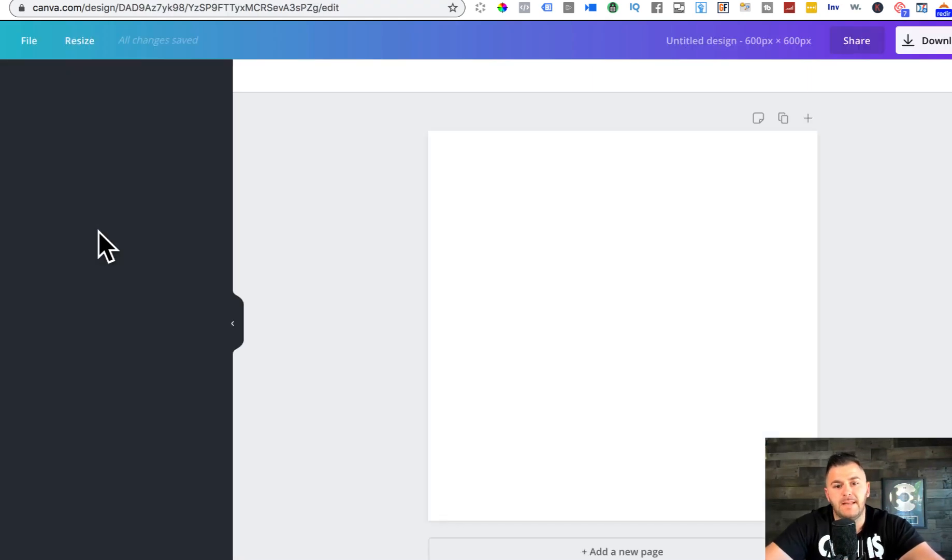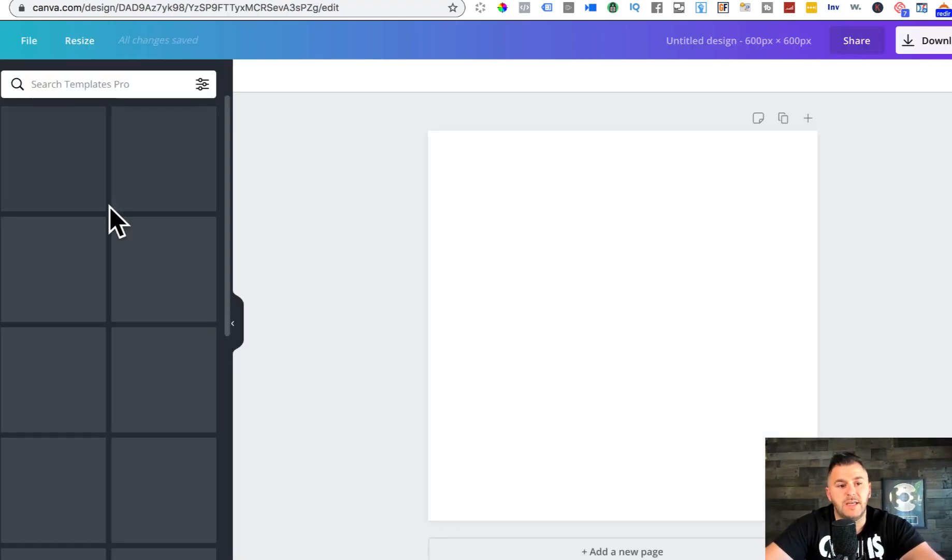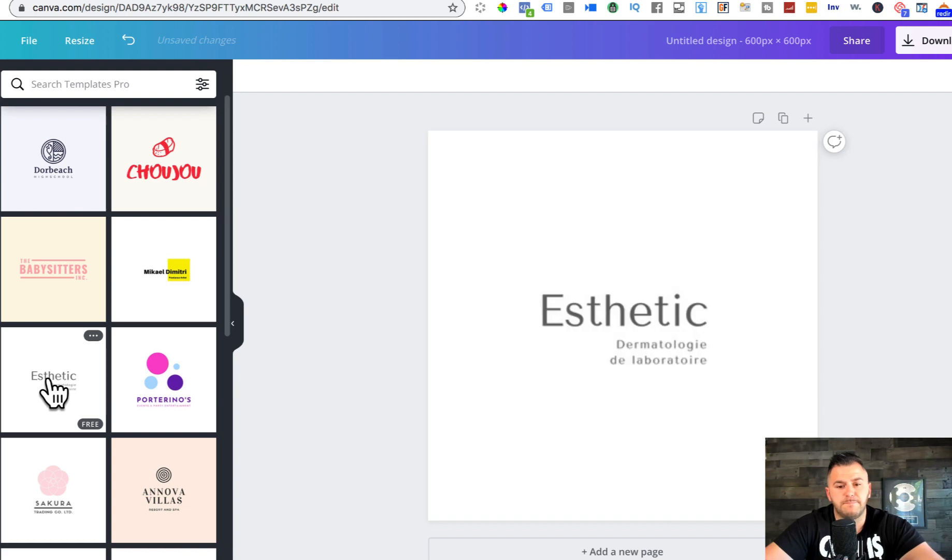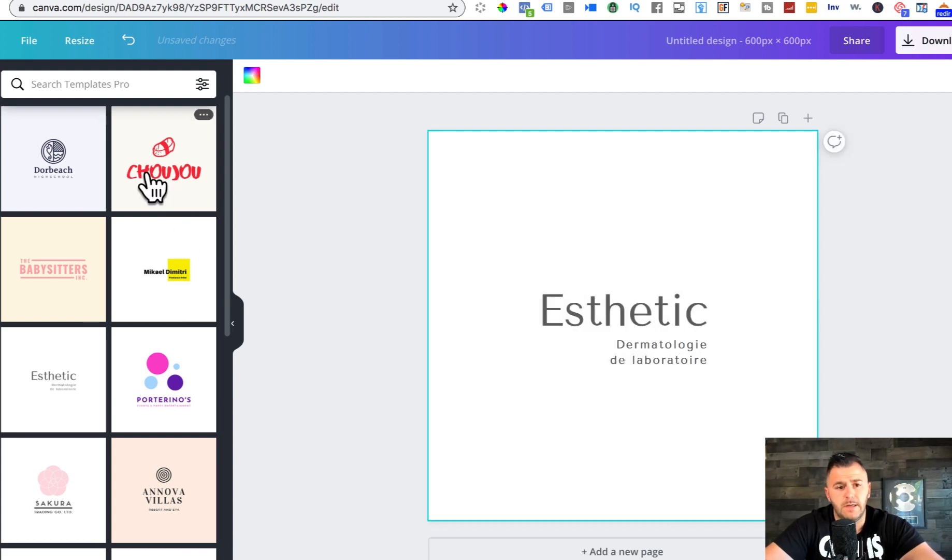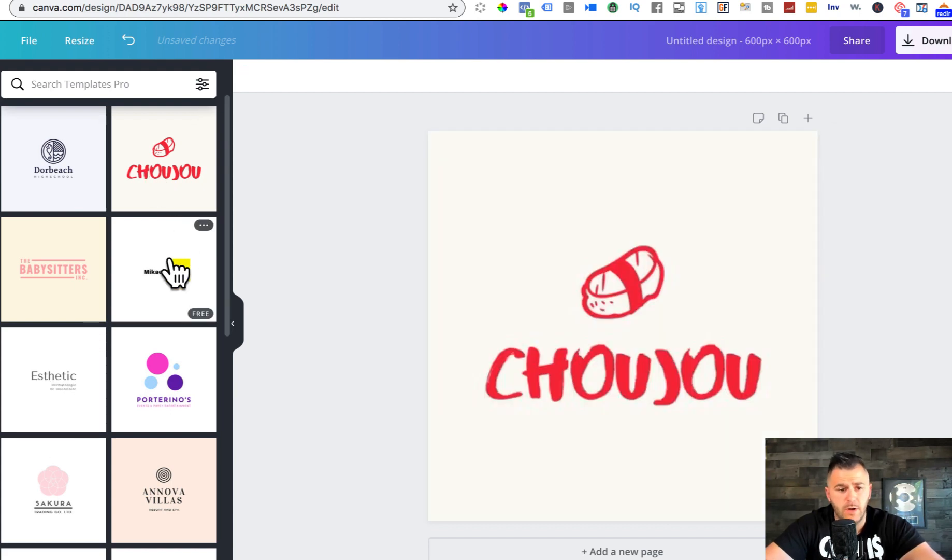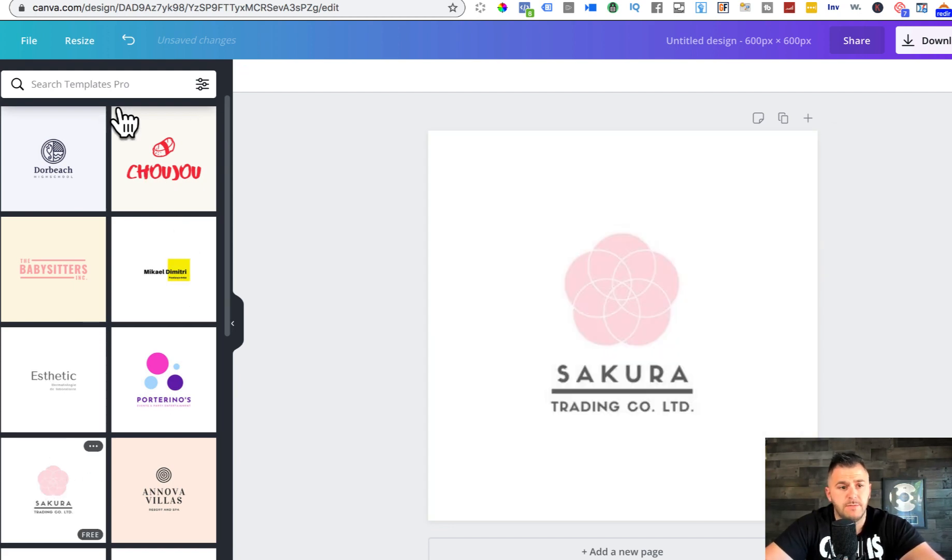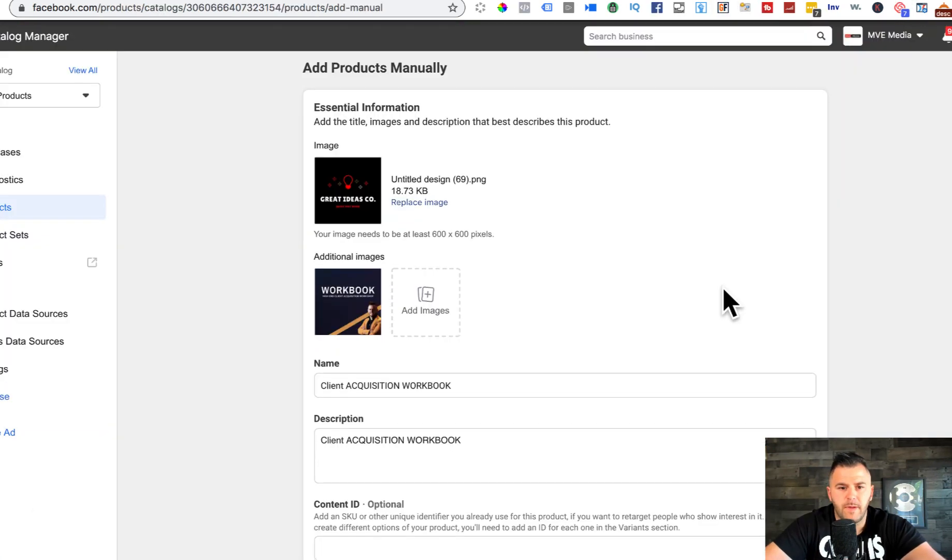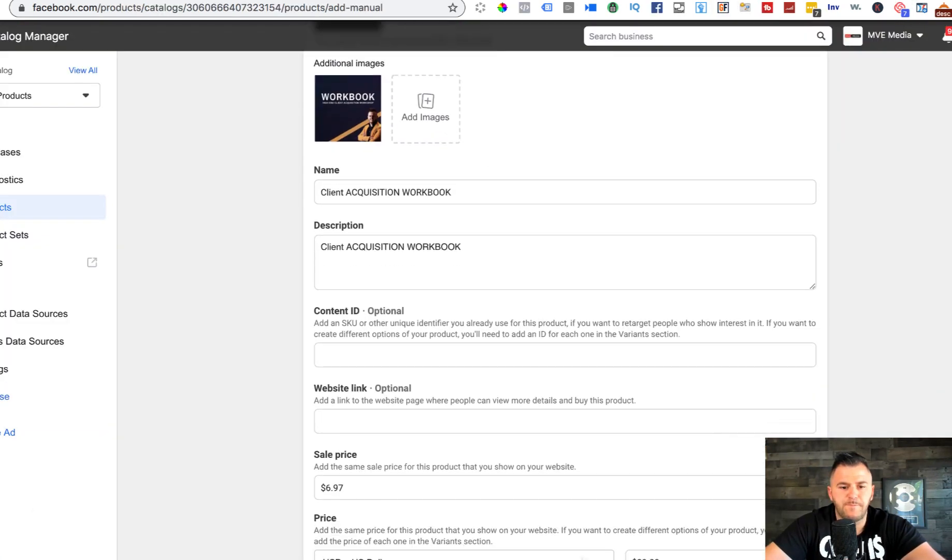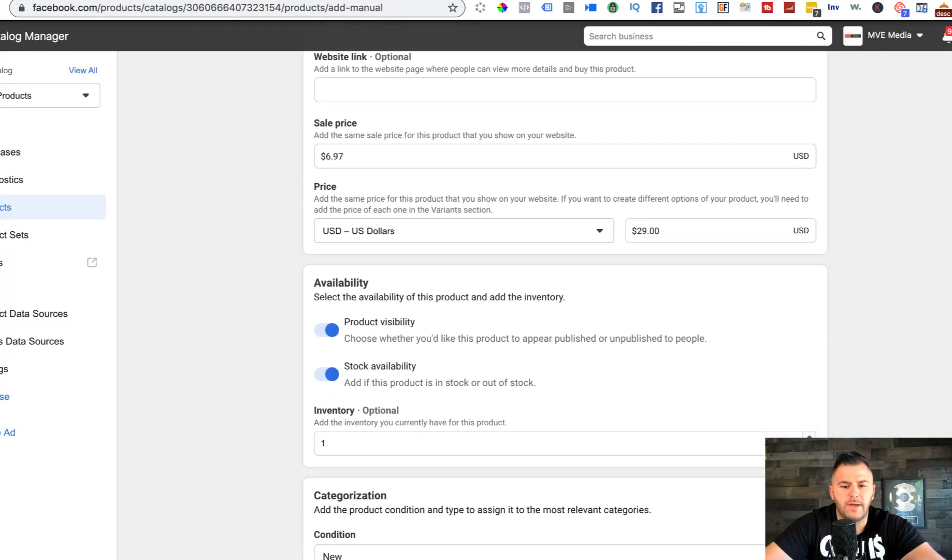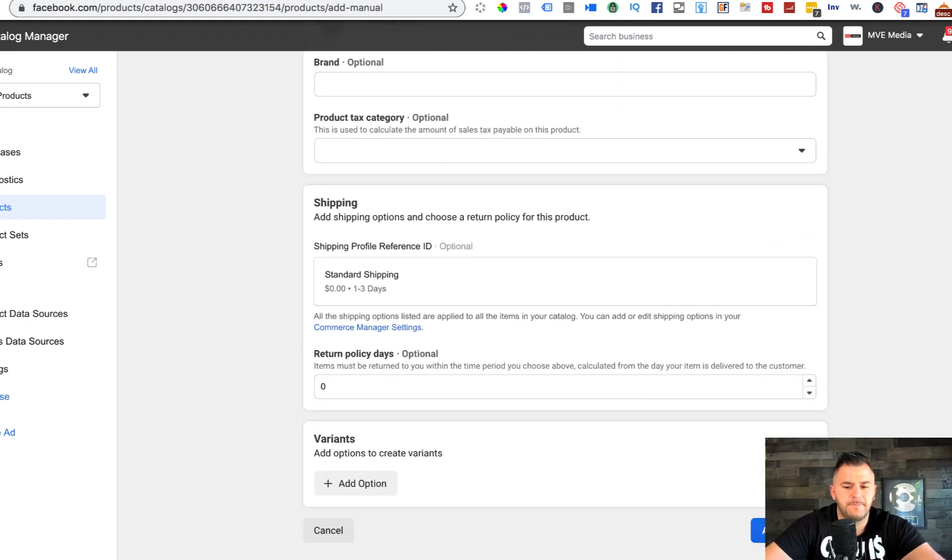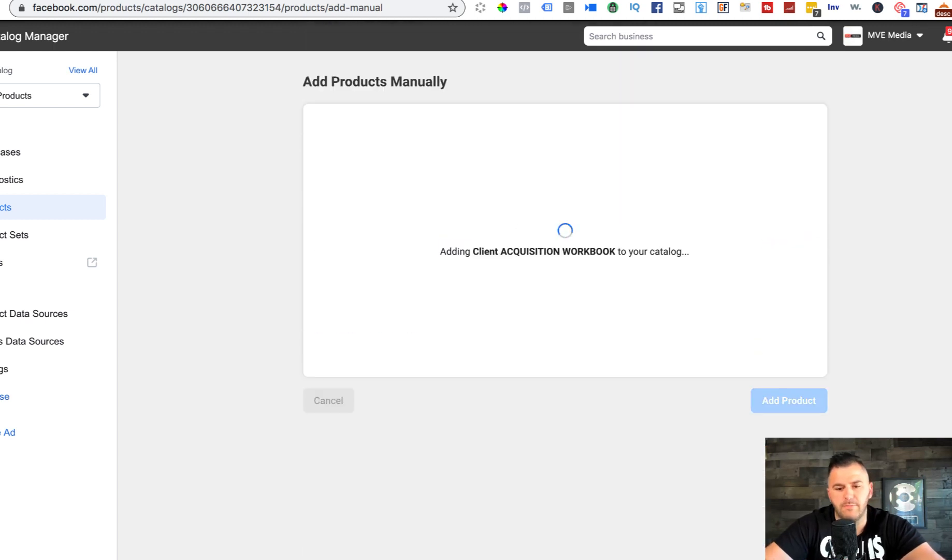Then you create a design and you can say custom dimensions, 600 by 600, create design. Canva would actually give you a ton of different logos, images for free, and you can just do this right here on the platform.